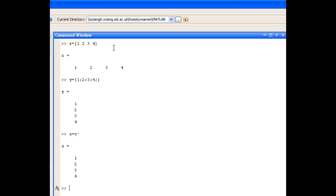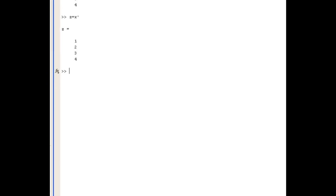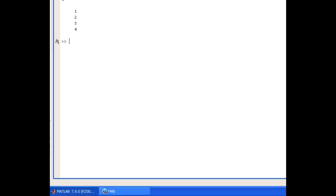There are a couple of ways of defining longer ranges. The first of those is to use the colon notation. So I could define a row vector w that starts at 1, that goes in increments of 1, until 10.